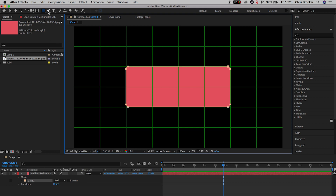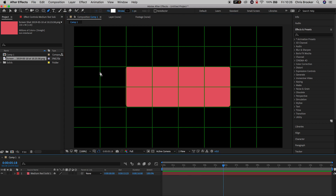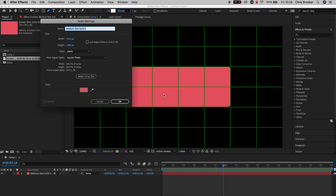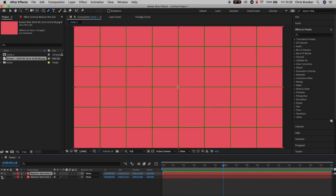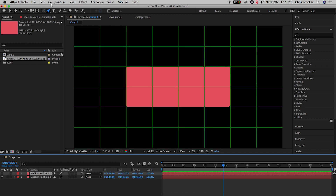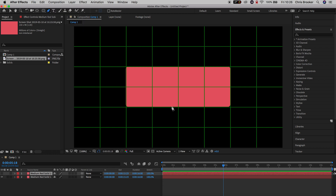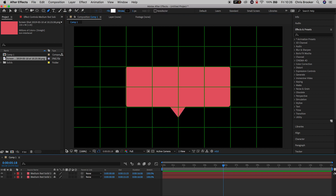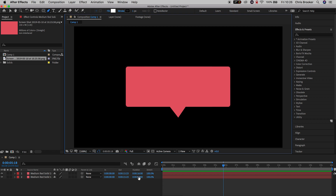From here I need to go ahead and generate a triangle. So we'll go into Layer > New > Solid again, select that same color, press OK, and we'll turn this layer off for now just so we can see what we're doing — press the eyeball icon. We'll go up to the pen tool, make sure it's selected, and draw a triangle at the bottom of this rectangle. Once you've drawn that triangle, turn the layer back on and turn the proportional grid back off.